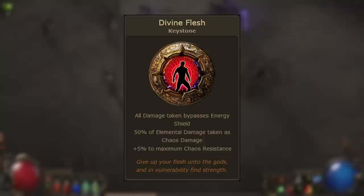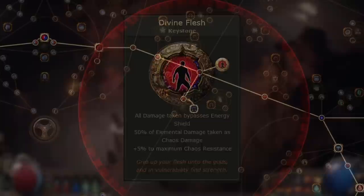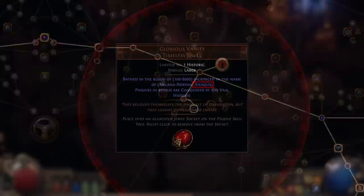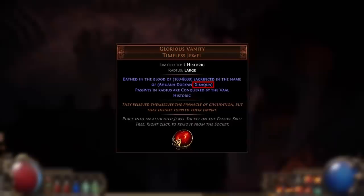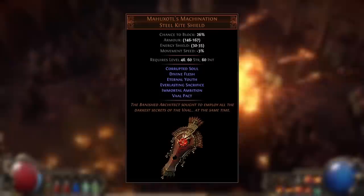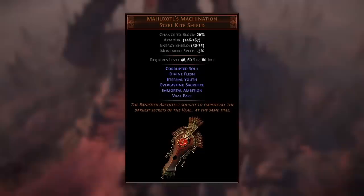Being a timeless keystone, Divine Flesh can be acquired by socketing a timeless jewel into your passive tree, which dominates passive skills in its radius, including keystone passives, transforming them into a new keystone. Divine Flesh can be acquired from the Glorious Vanity timeless jewel in the name of Zibakwa. It can also be obtained from the Mahuzotl's Machination unique shield, which drops from the Trial Master and grants a bunch of Vow-related keystones along with Divine Flesh.